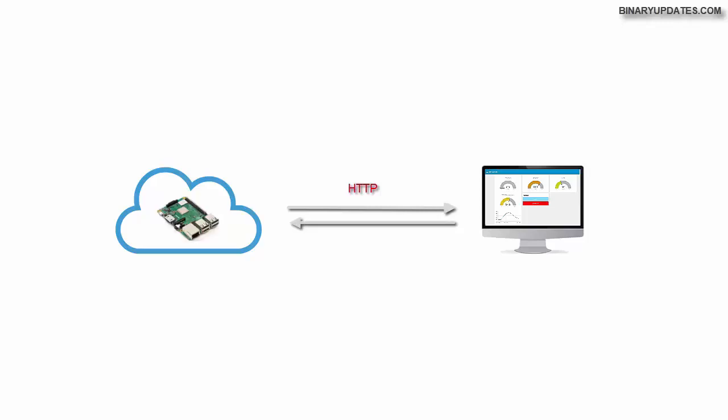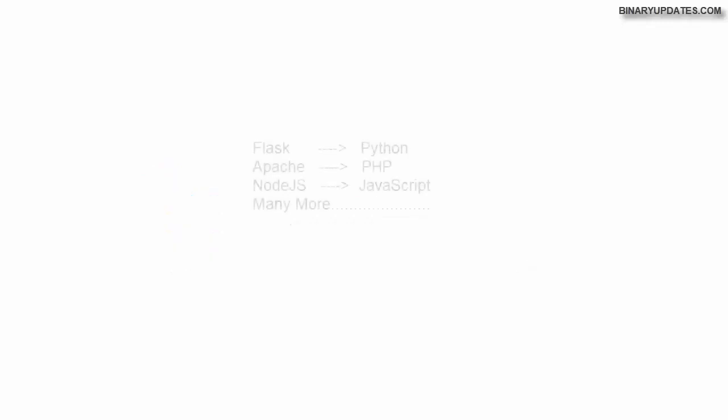The process is an example of a typical client and server model. You may be aware of it; if not, then that's okay, you will learn in a coming lesson. Here is a list of web servers which are popular in the market. Flask is a very popular framework which is popular among Python users.